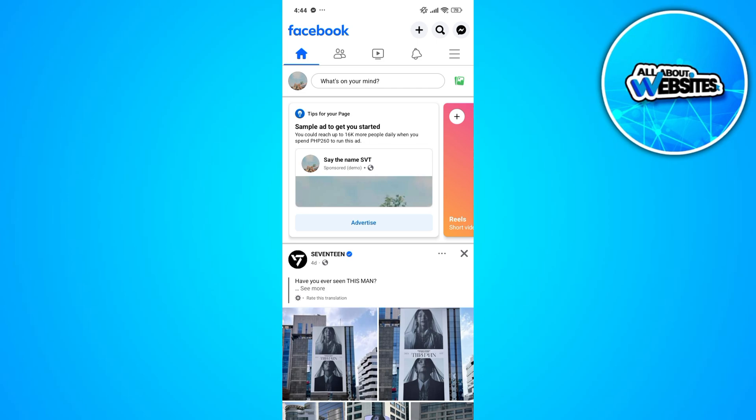the first thing that you need to do is to open the Facebook app on your device and open the Facebook page on your account.